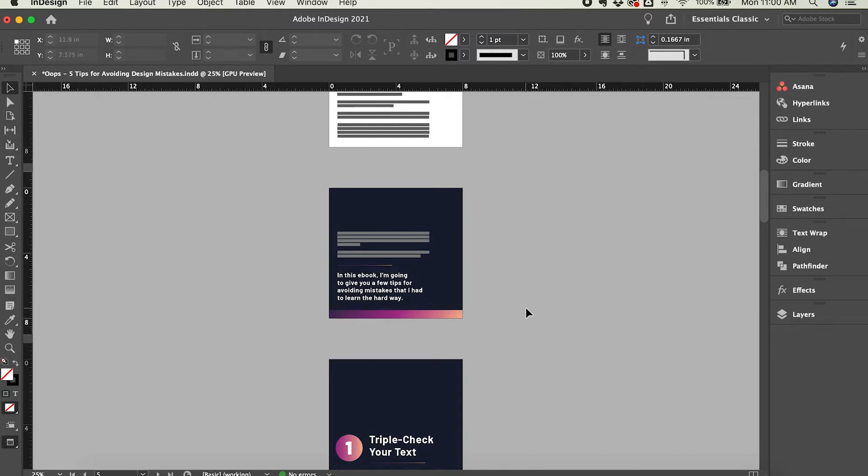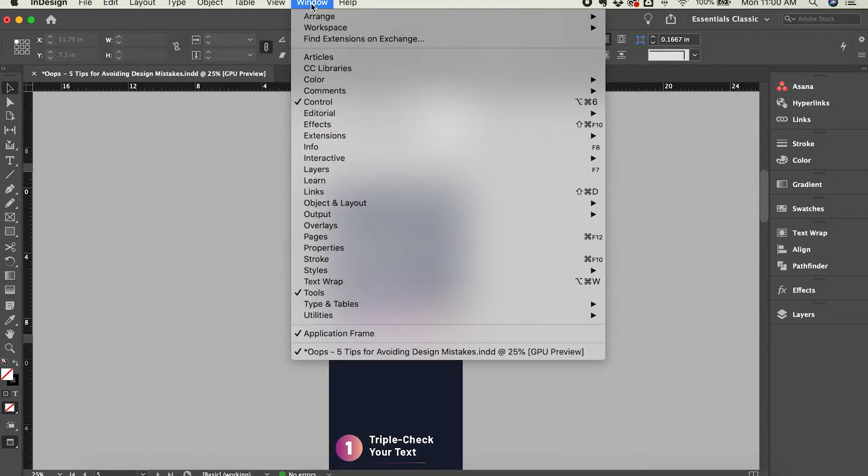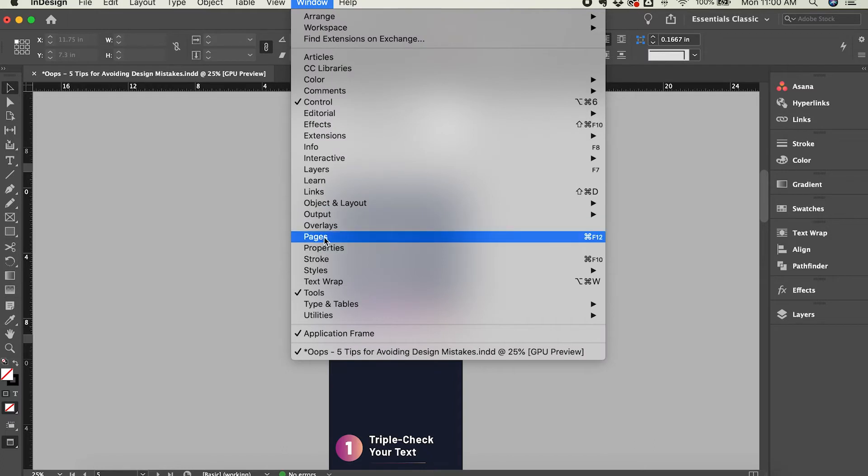In either case, you'll need the Pages panel, so if it's not available here on the right side of InDesign, you can click on Window, and from the drop-down menu, click Pages.